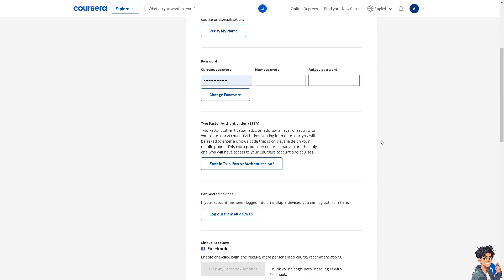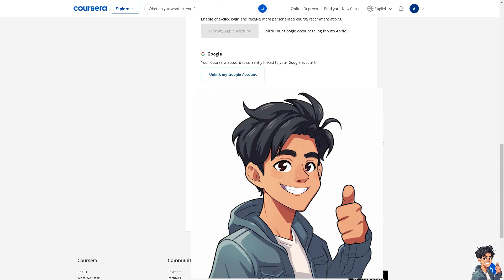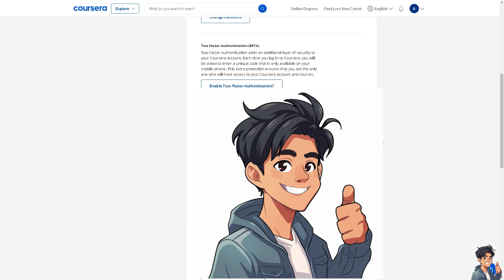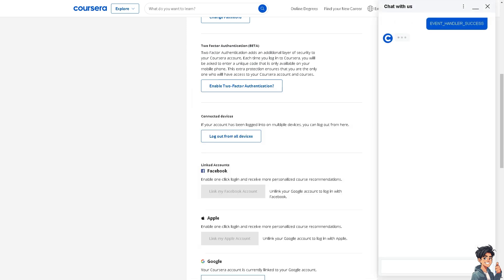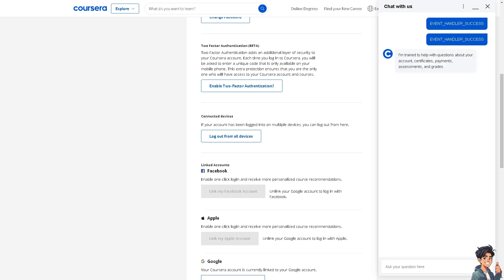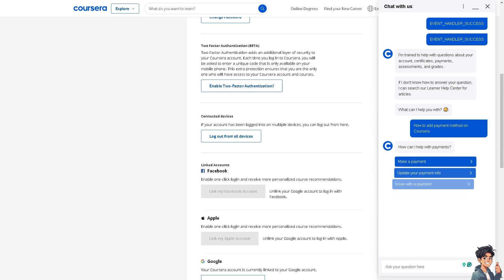You should see an option that says 'Payment Methods' or 'Payments.' If you can't see that option, click the chatbot here and ask the customer support assistant how to add a payment method on Coursera, or why your payment section is not showing on your account.